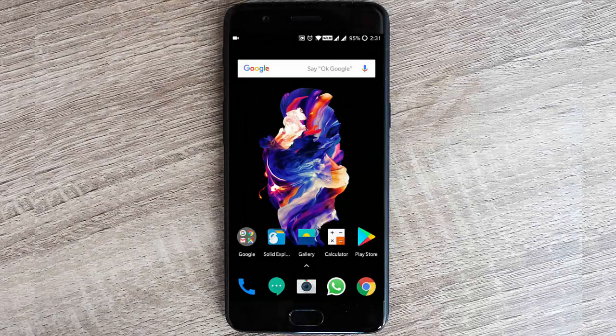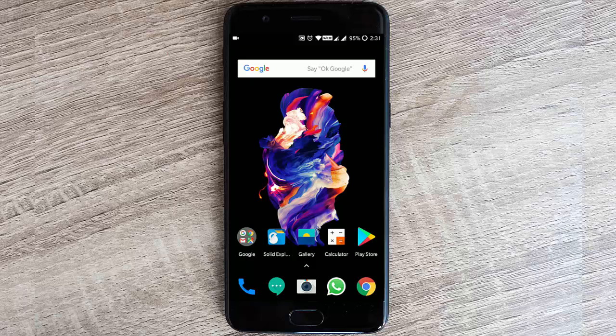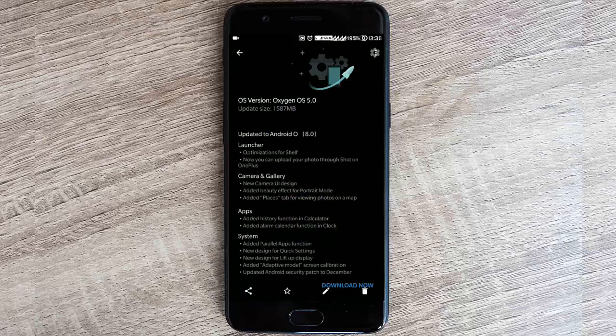Hello YouTube, so it is finally here. The Oxygen OS 5.0, which is based on Android version 8.0, has finally come to OnePlus 5. It was already released for OnePlus 3 and 3T before the end of the year. OnePlus promised they would be releasing this Oreo build for OnePlus 5, so here it is. Let's go ahead and check out what features came to this build.